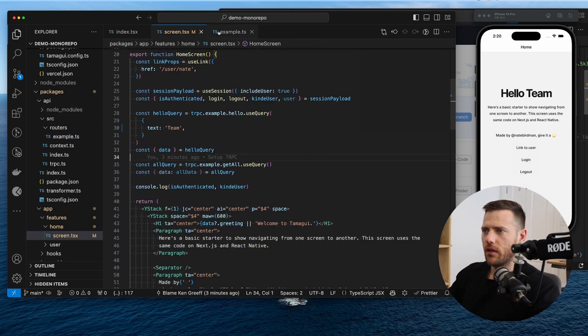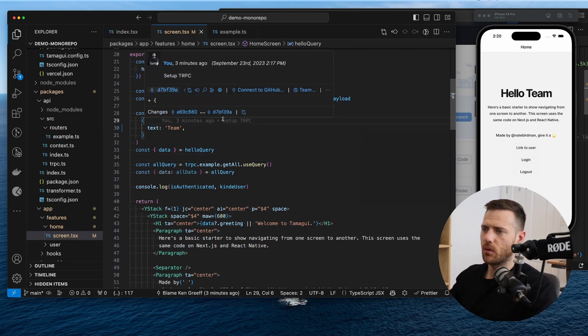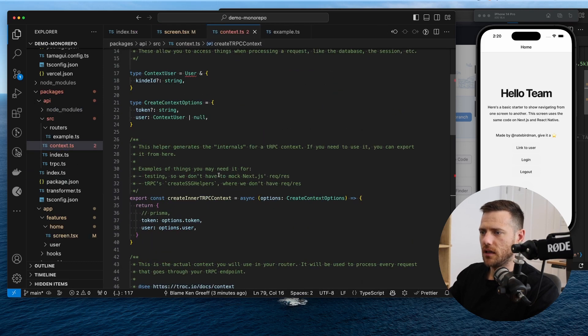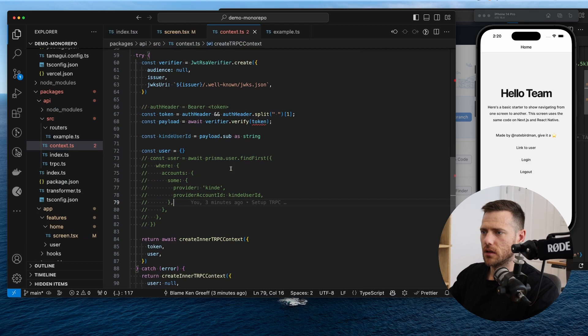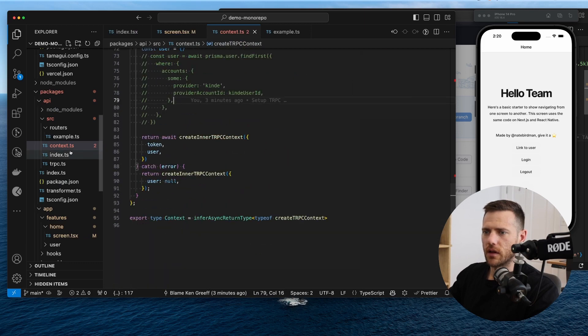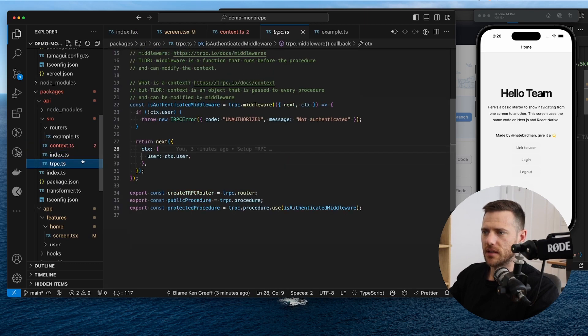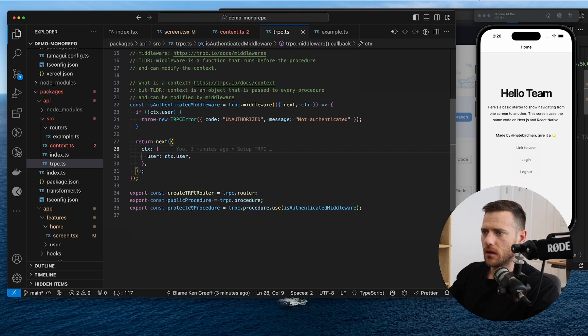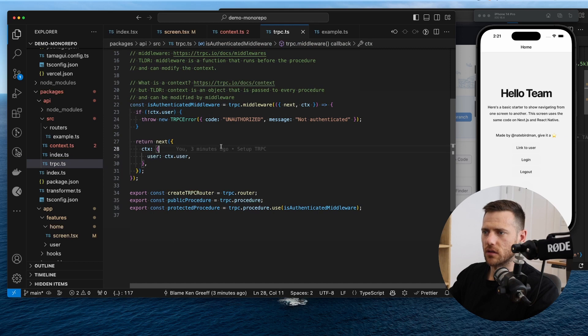Now, the next piece is we want to be able to actually protect some of these endpoints and use the protected endpoint functionality, but we do need a user to do this, right? Because if you look at our TRPC file here, we need the authenticated middleware. And what does that look for? It looks for context.user. If we don't have a context user, it throws.